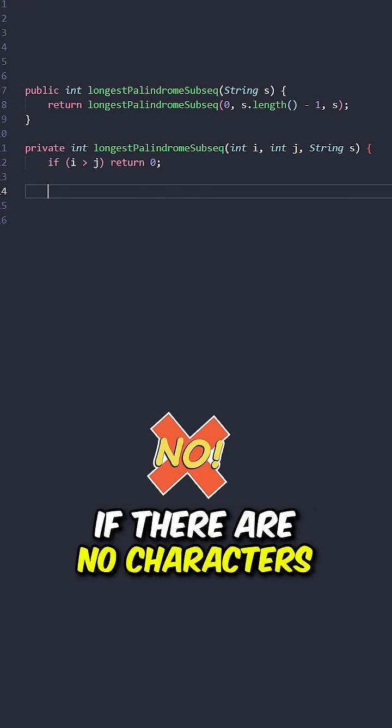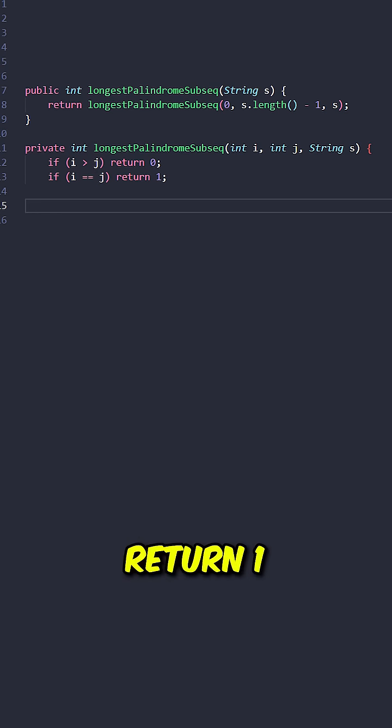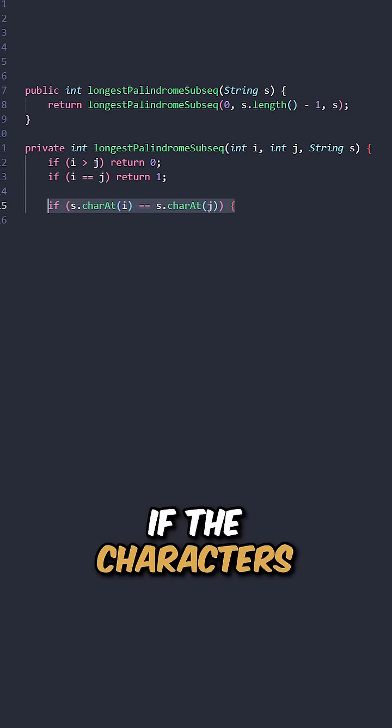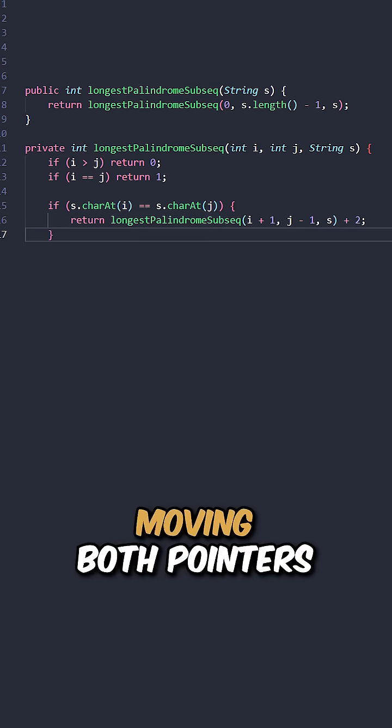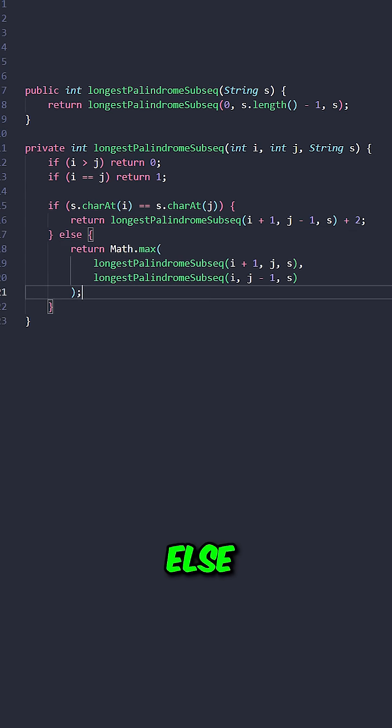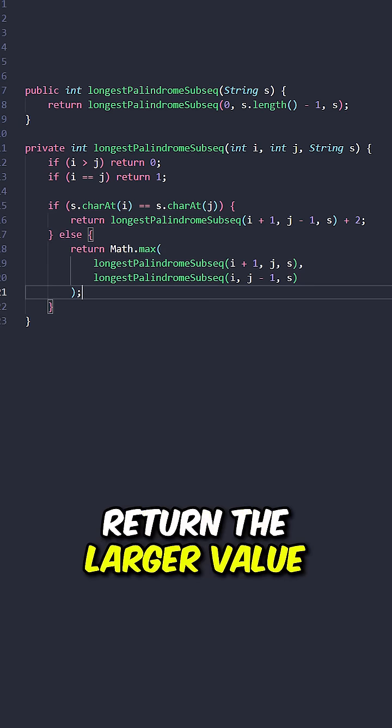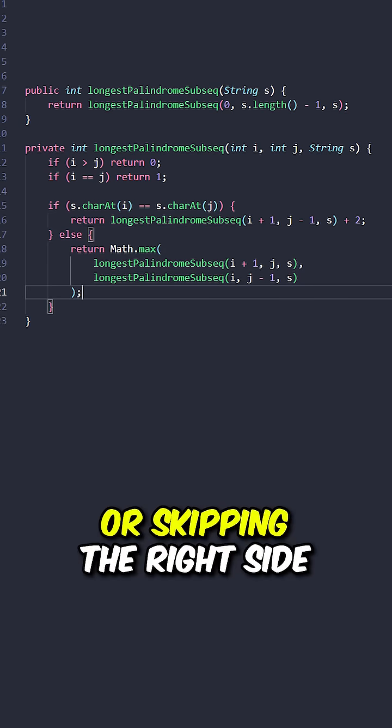If there are no characters, return 0. If the pointers are the same, return 1. If the characters are the same, return the result of moving both pointers toward the center plus 2, else return the larger value between skipping the left side or skipping the right side.